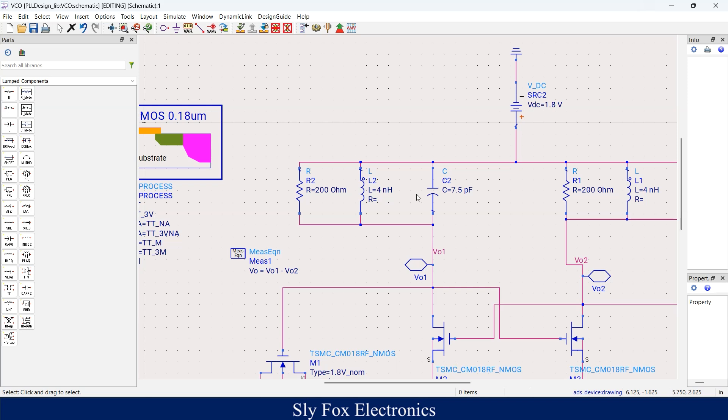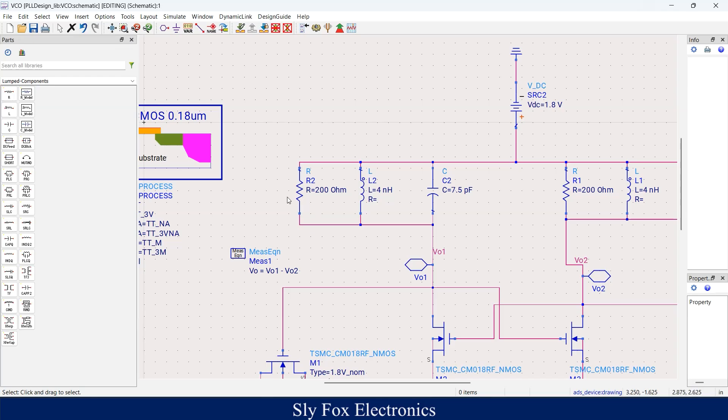We have modeled this internal resistor by a parallel resistor which you can see here. This resistor models the internal resistance of these two components, I mean inductor and capacitor.